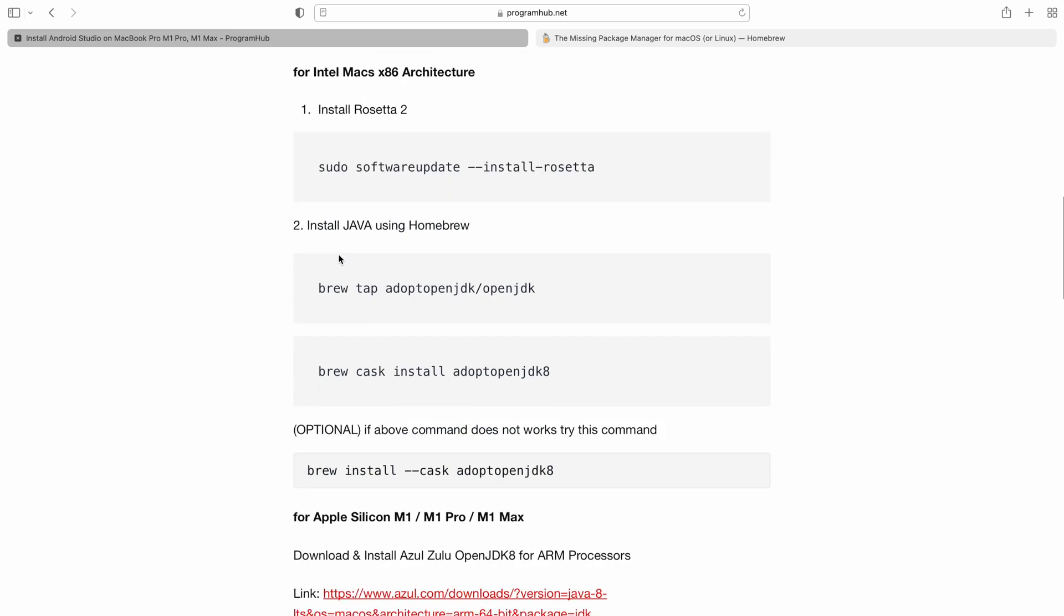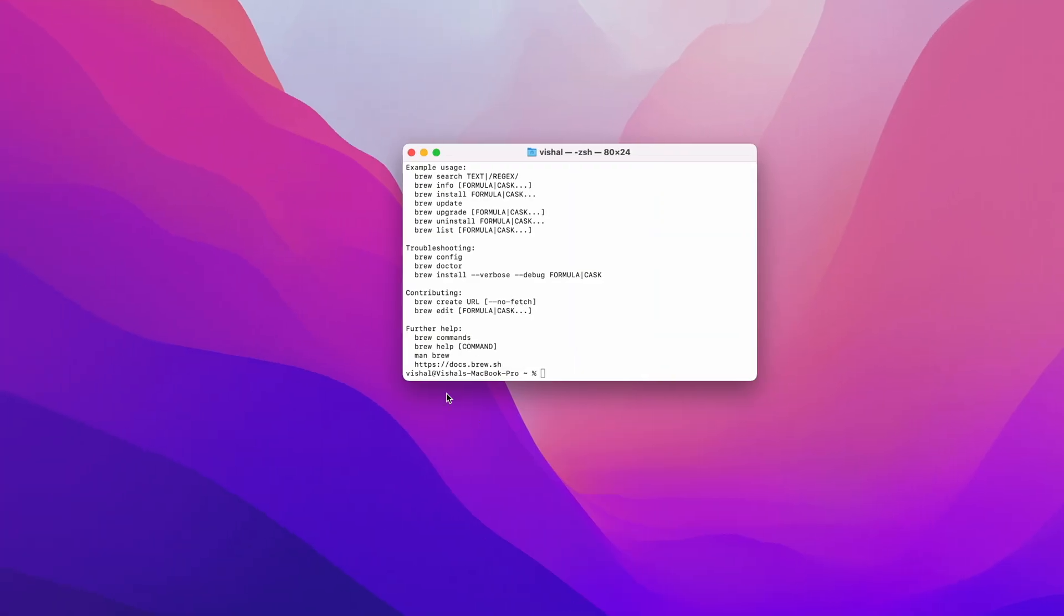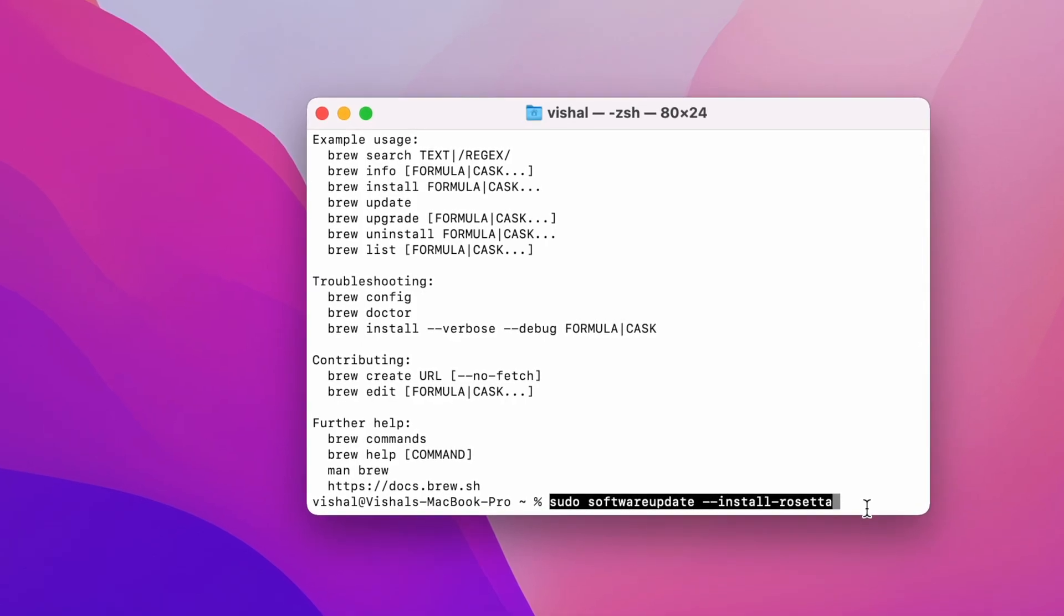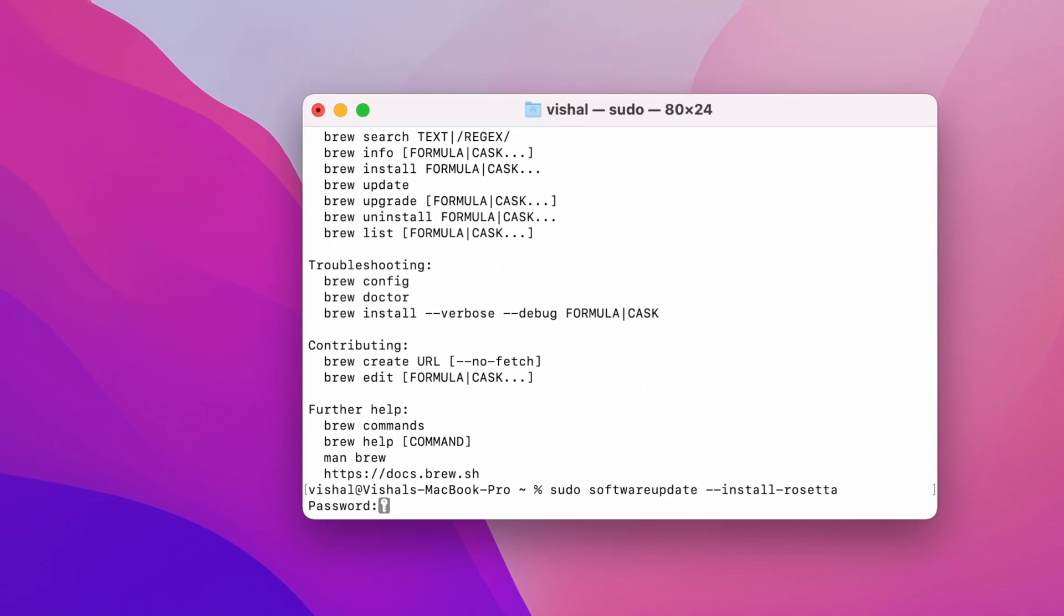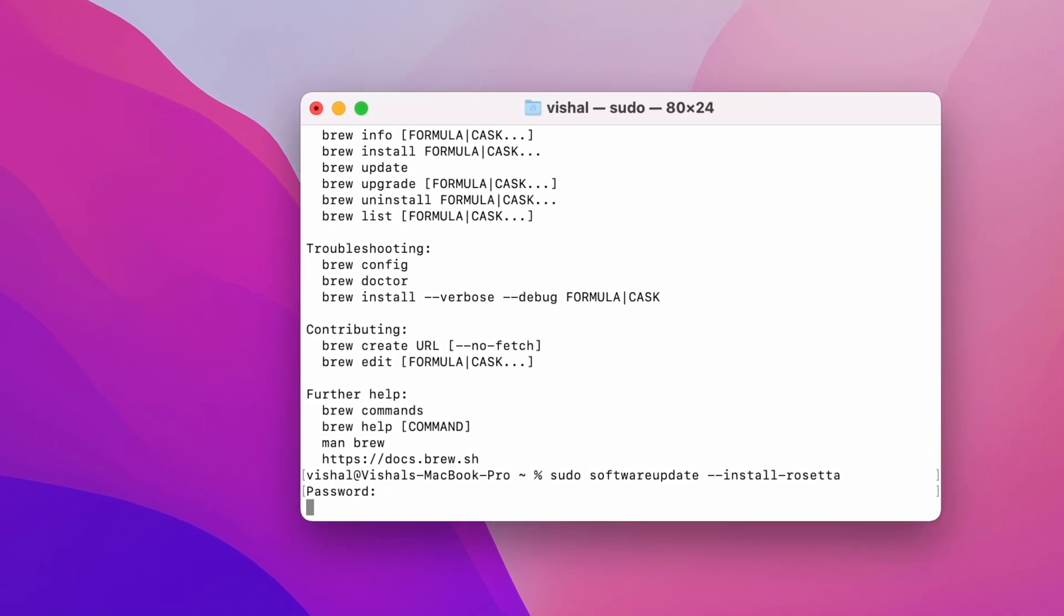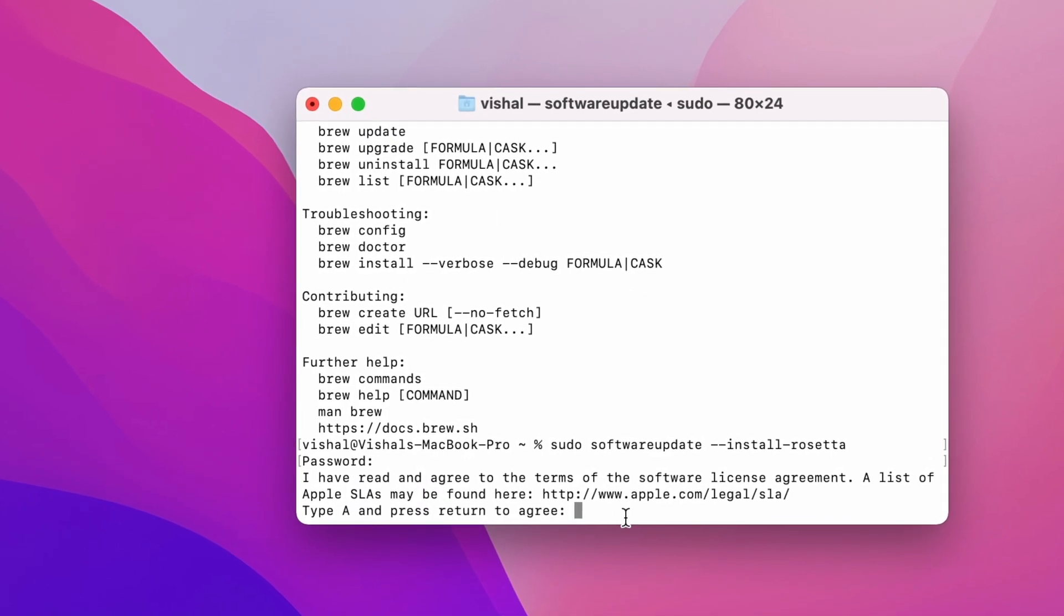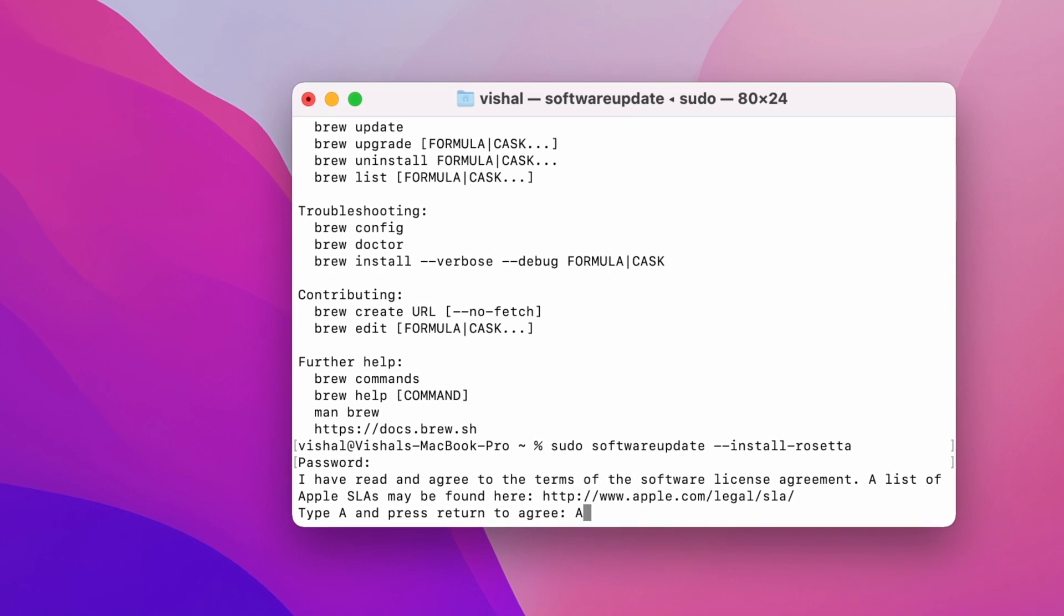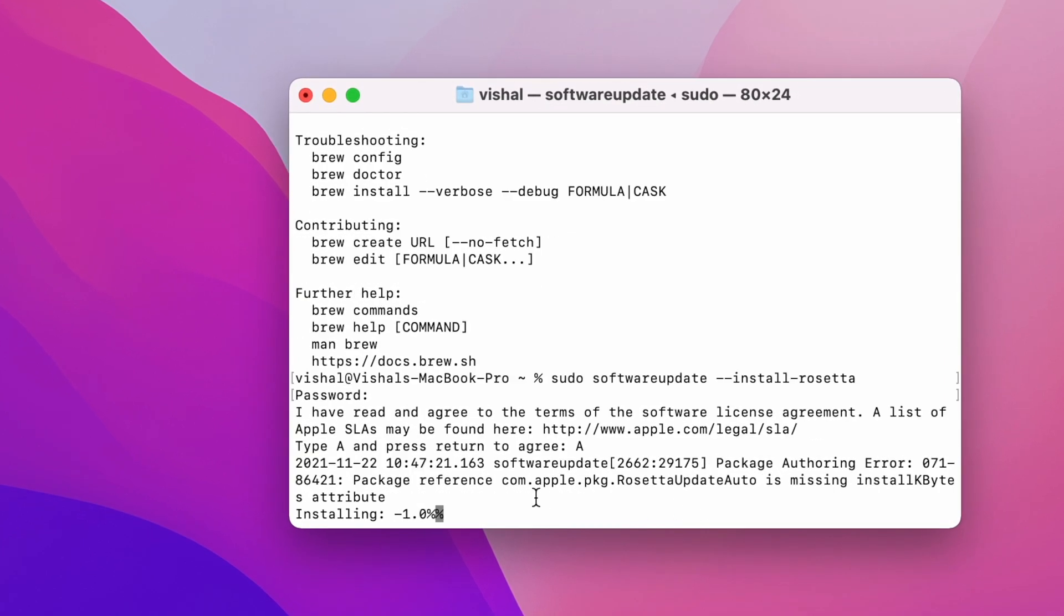For installing for the Intel architecture you need to install Rosetta 2 because it will be utilizing Rosetta 2 for the translation. Let's copy the command and paste it and hit Return. It asks for the password. Enter the password for your computer. It says type A to agree. Yes, we agree to it. Type A, enter. Installation for Rosetta is now done.